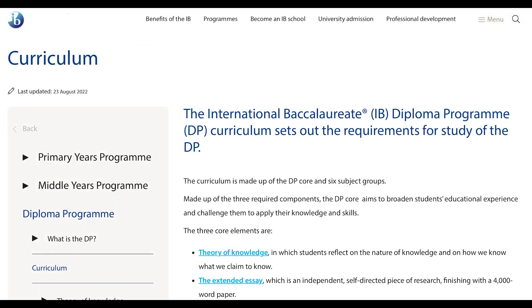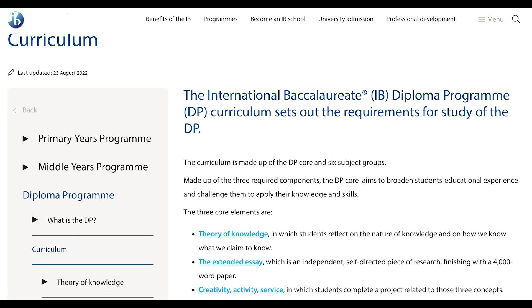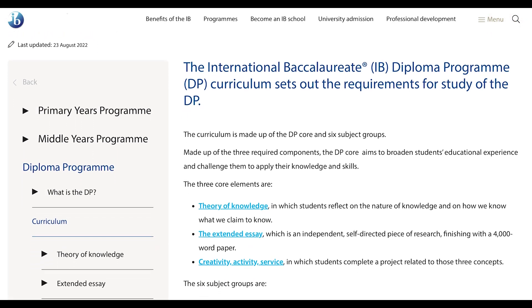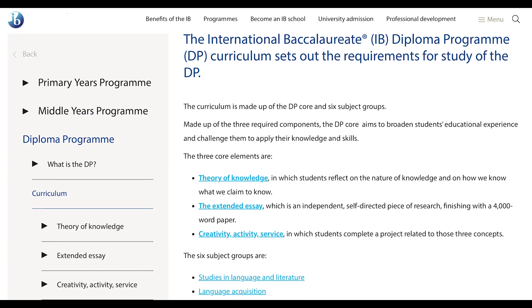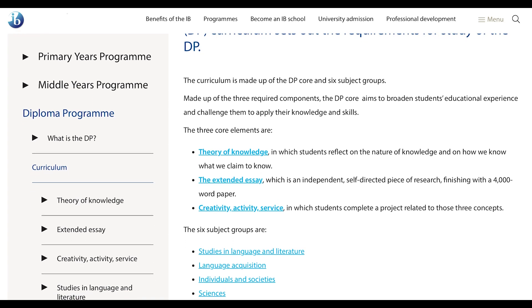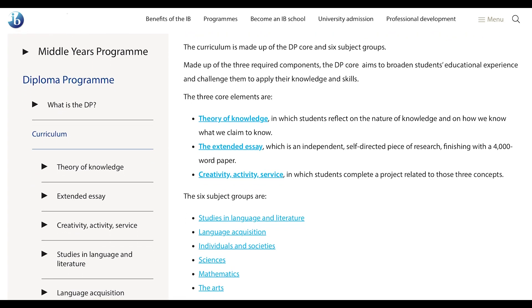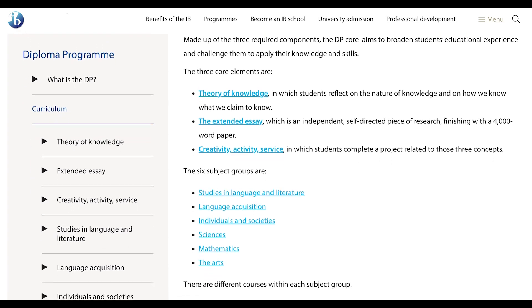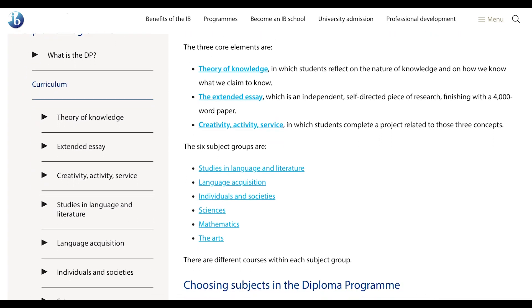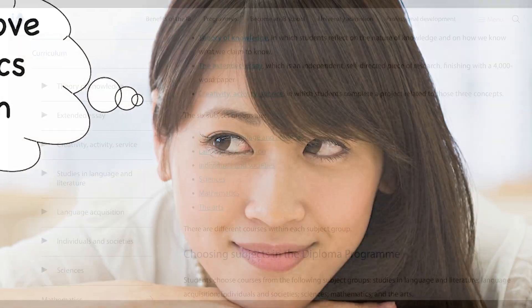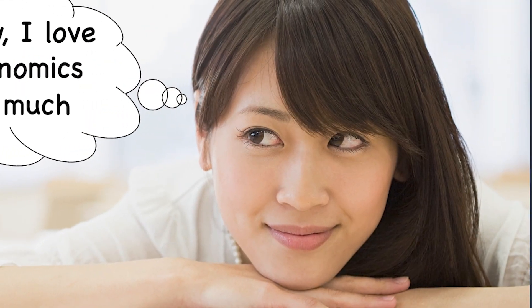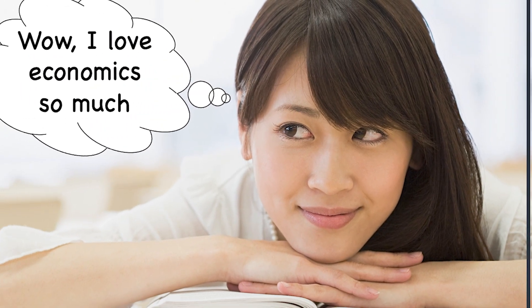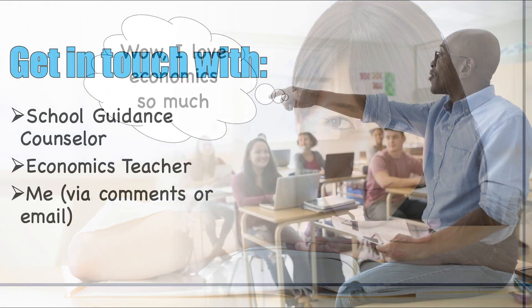However, if a student wants to pursue economics at a higher level and is interested in a more comprehensive and challenging program, IB Economics might be a better fit. Ultimately, the decision should be based on the student's interests, goals, and academic strengths.